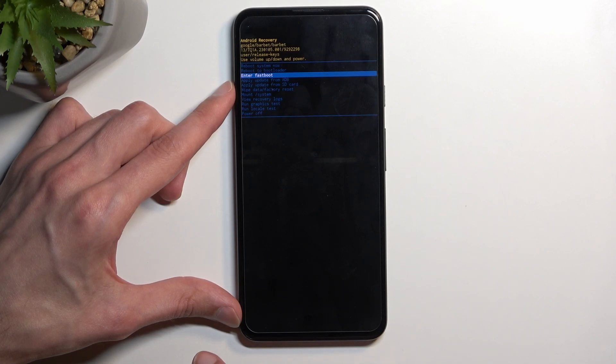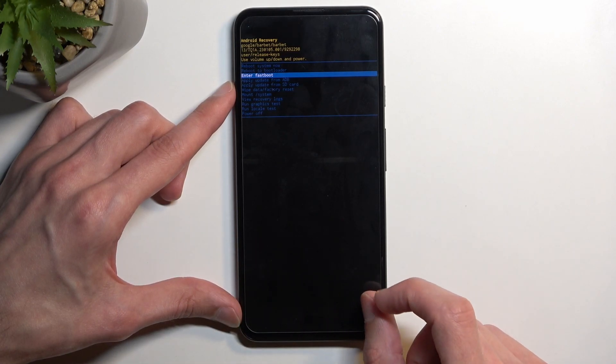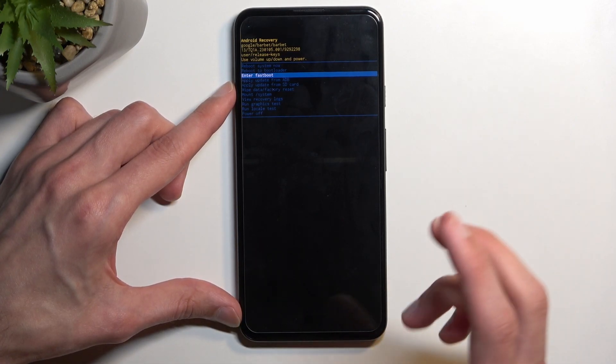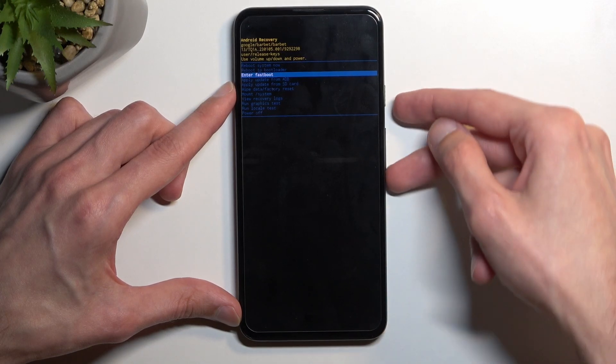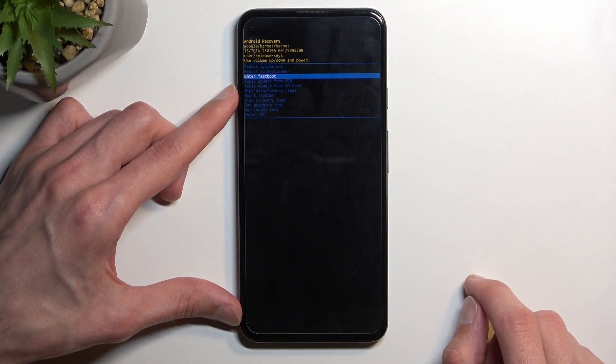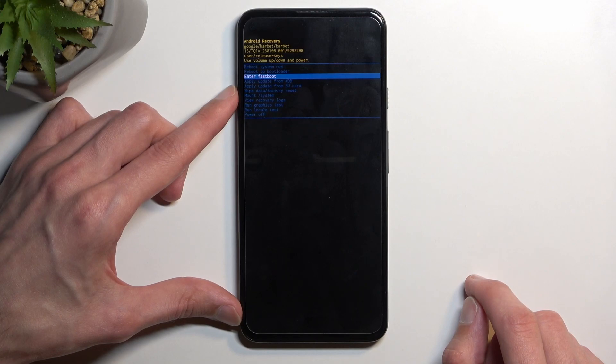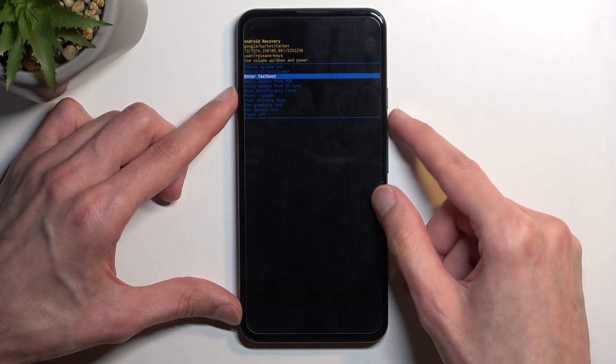When we boot it up with the power key and volume down it is called fastboot mode, but if you select restart bootloader it takes us back to the same place.